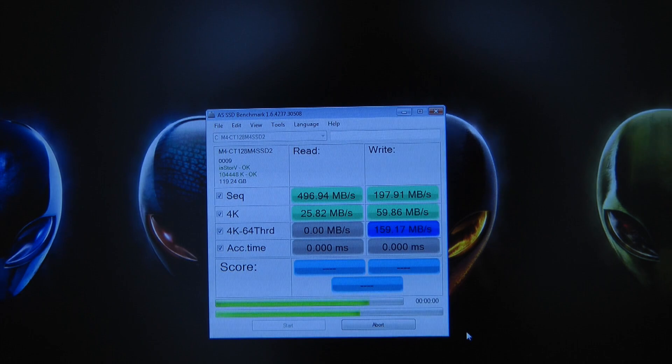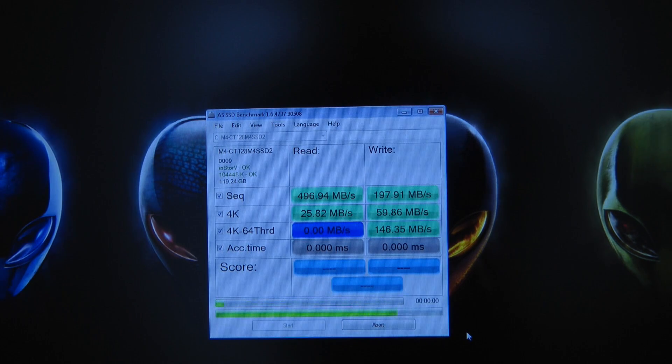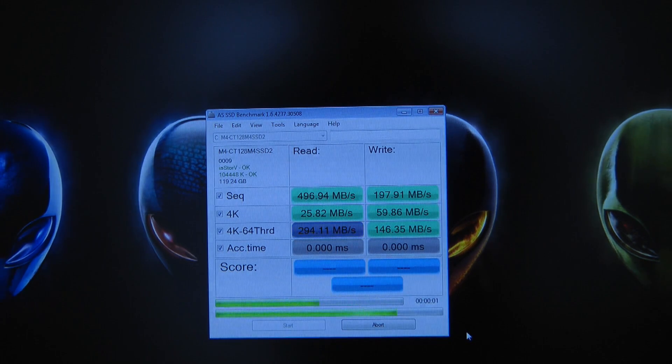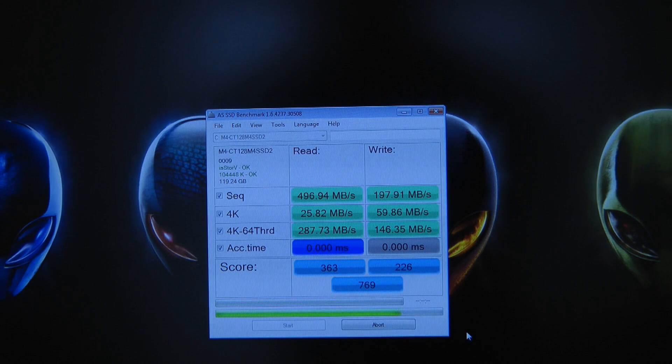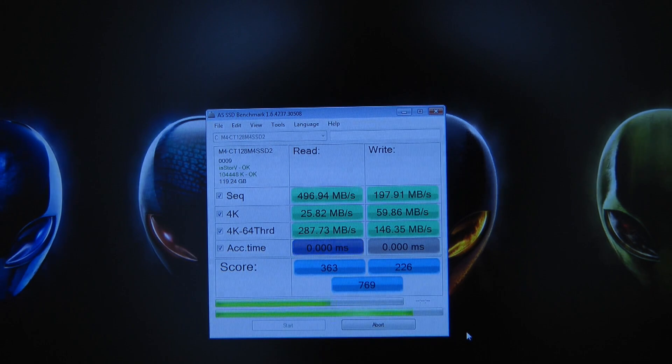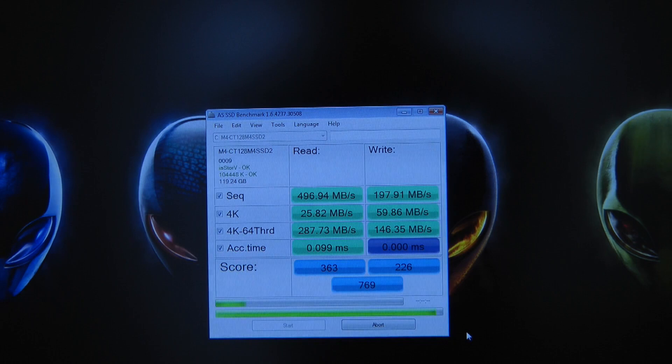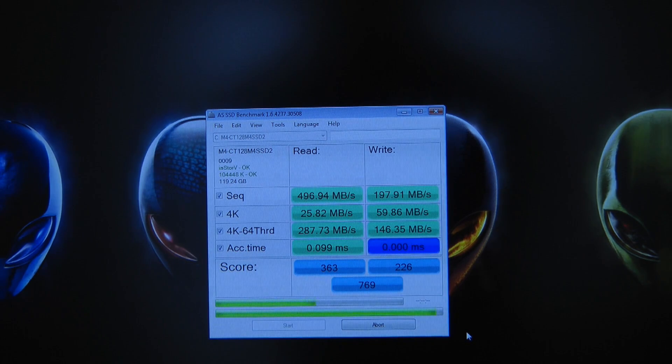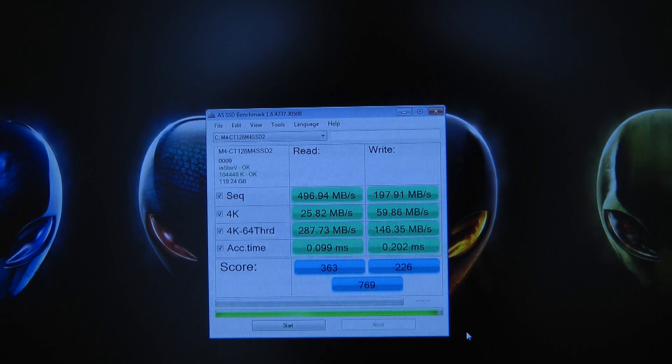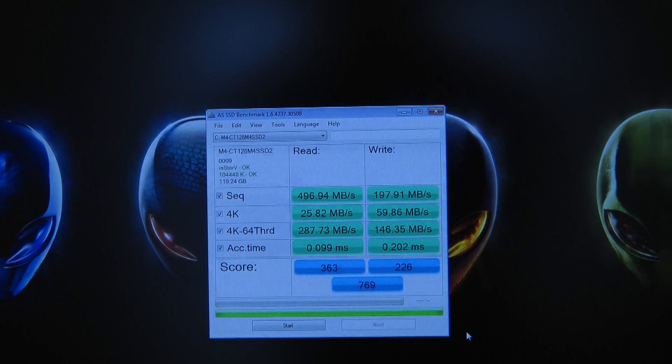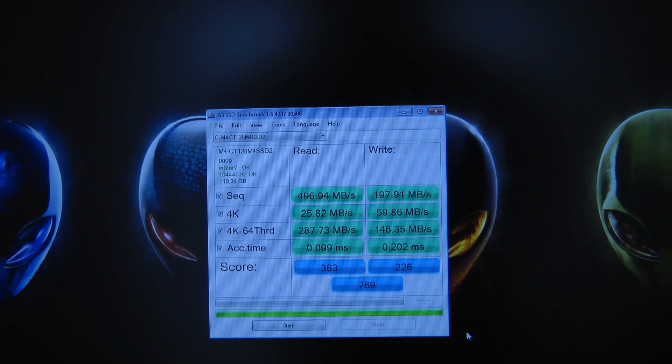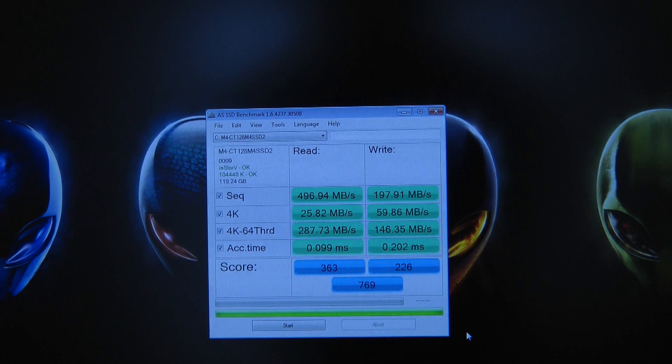And then the 4K 64 third write speed coming in at 146.35. And the read speed 287.73. And that equates to an access time on the read of 0.099 milliseconds and on the write 0.202 milliseconds.